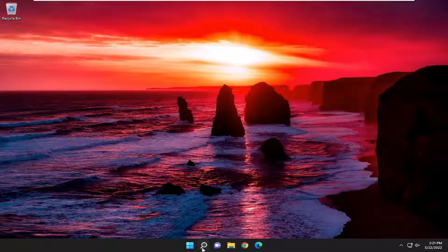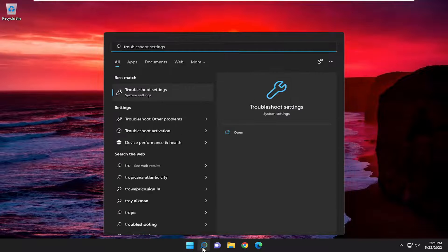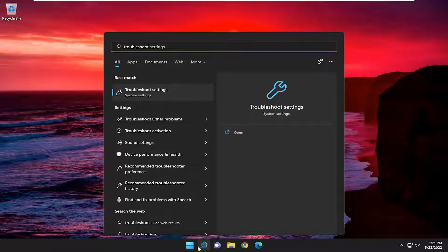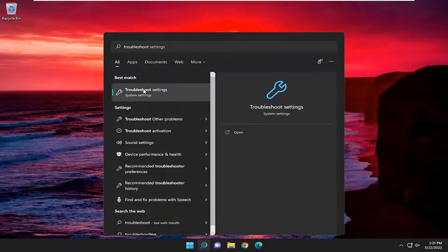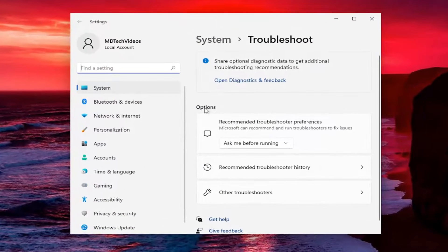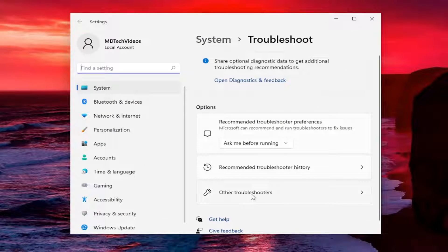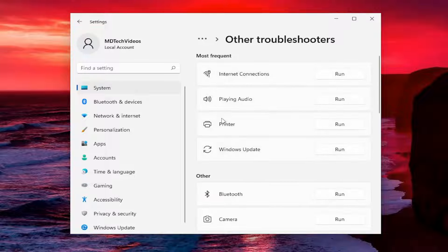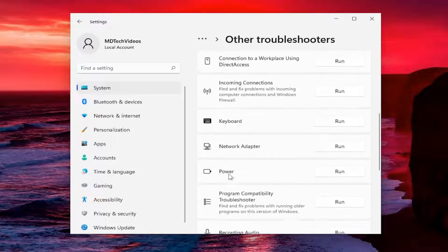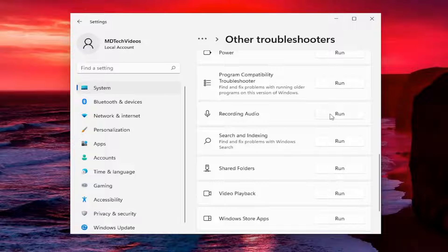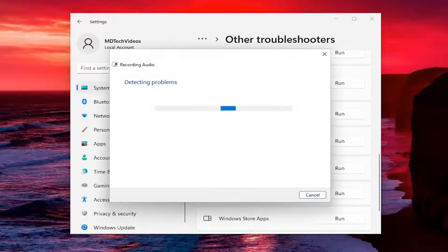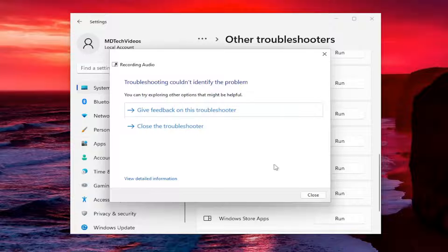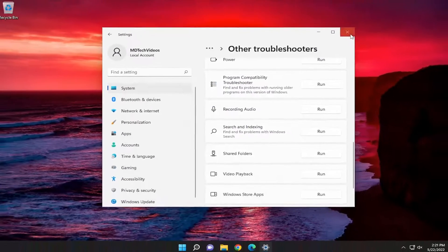First thing I recommend doing would be to open up the search menu and type in troubleshoot. Best result should come back with troubleshoot settings. Go ahead and open that up. On the right side underneath options, select other troubleshooters. And then underneath other, scroll down and select where it says recording audio and then the run button. Go ahead and select that. Hopefully that's able to resolve the issue.